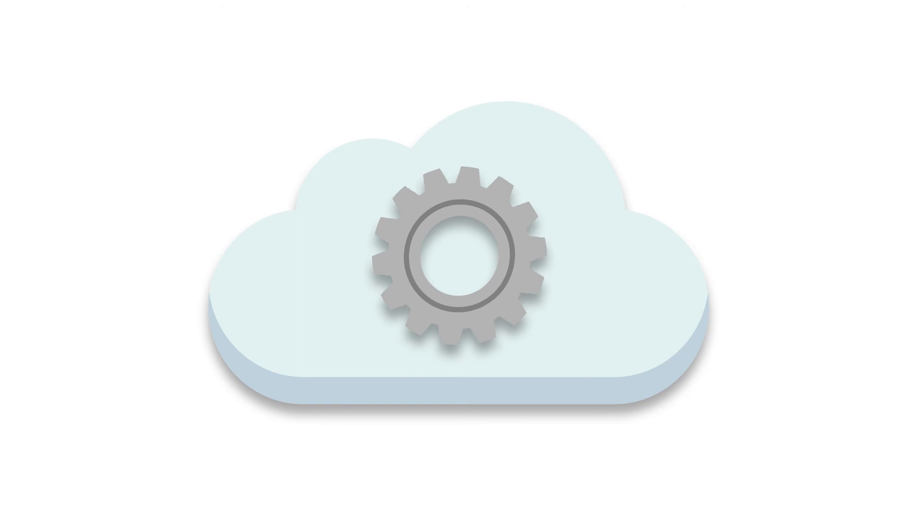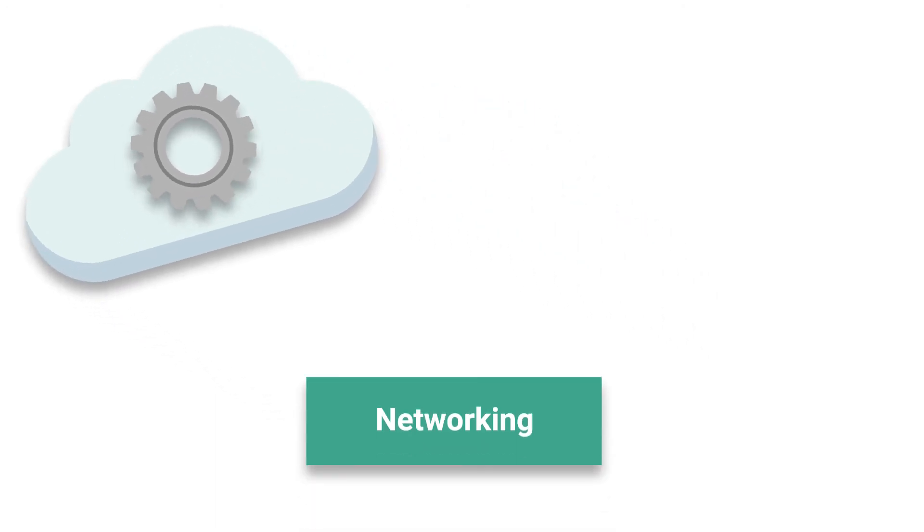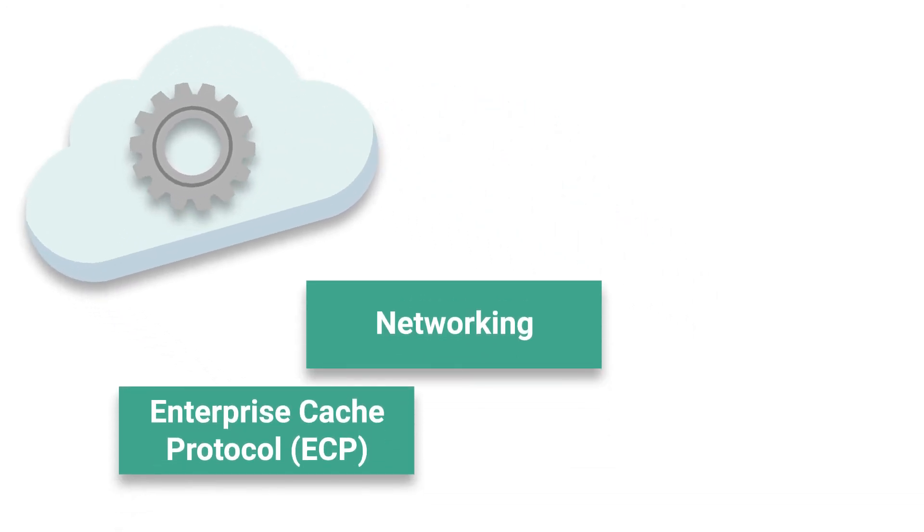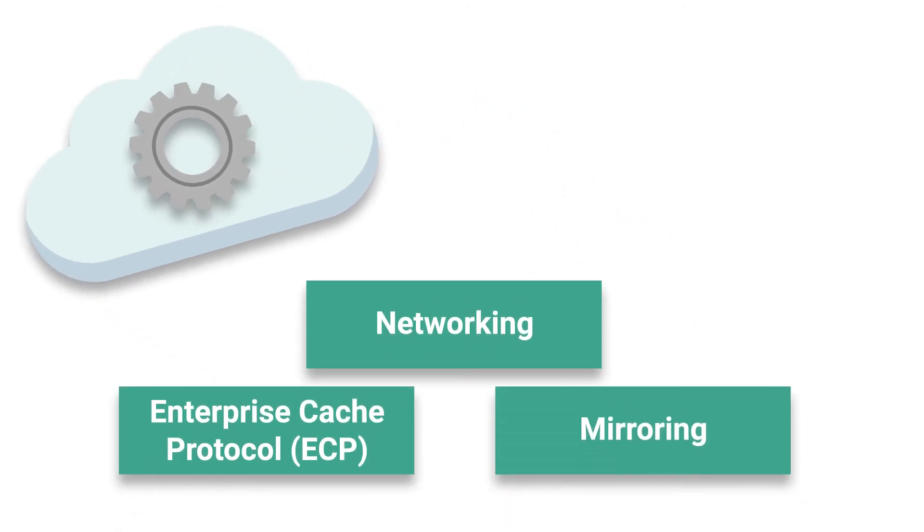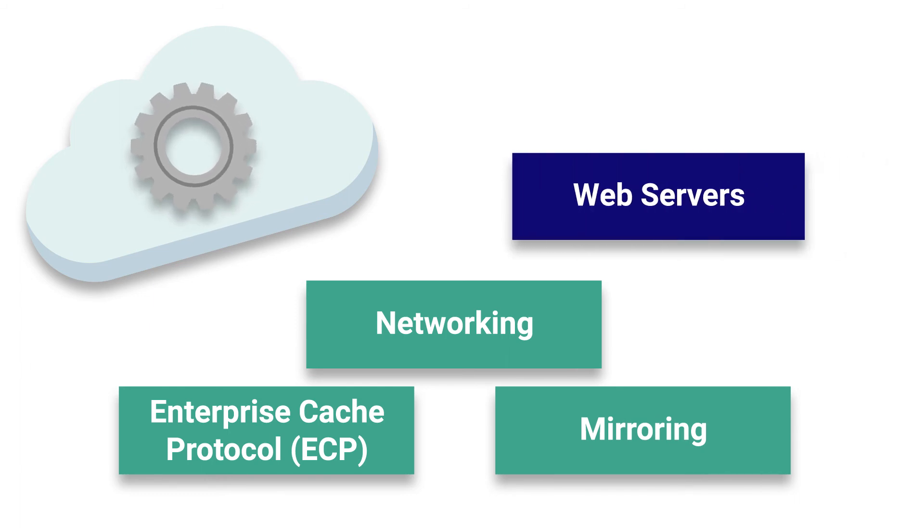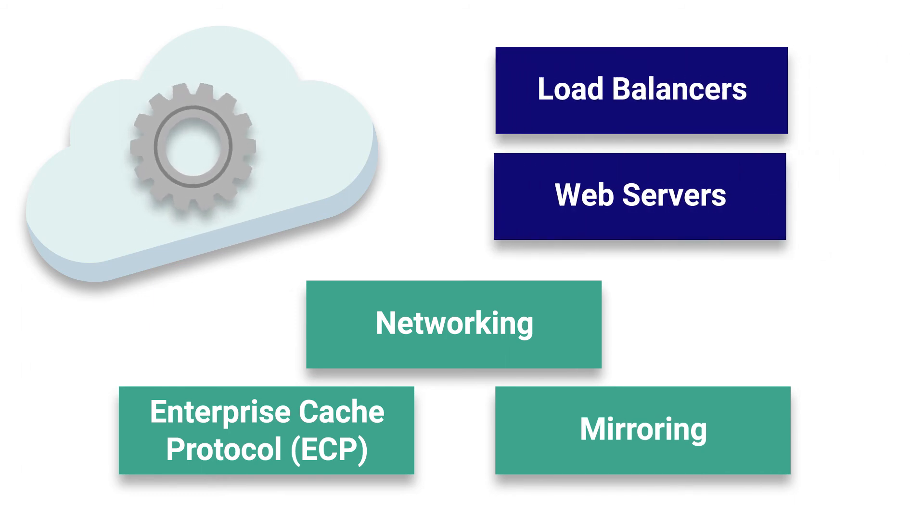The entire cluster environment is configured including networking, enterprise cache protocol, and even mirroring for high availability, and can also provision other needed components such as web servers and load balancers.